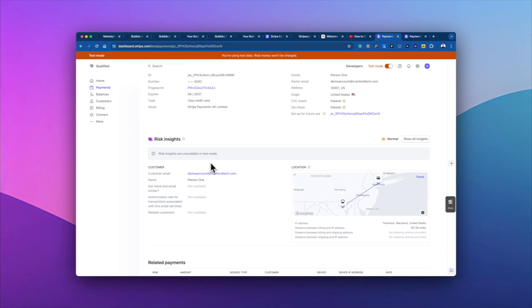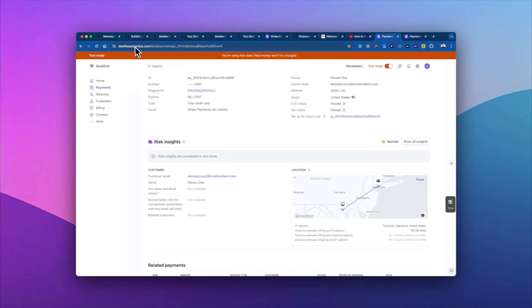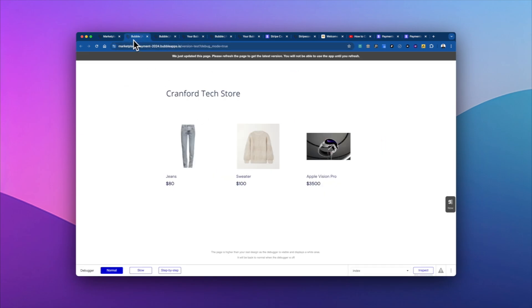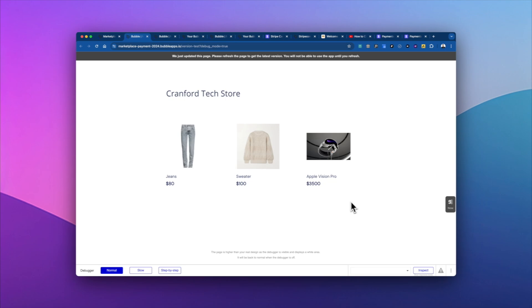So that is sort of a top level intro of how to set up a basic Stripe Connect store. There's a lot more that you need to look into, you need to start thinking about confirmation, how you're going to communicate with sellers, how you're going to log that the purchase on your database web hooks, it's a lot more information.